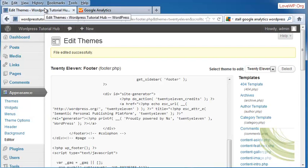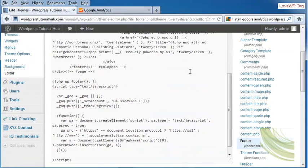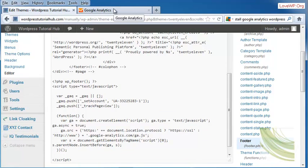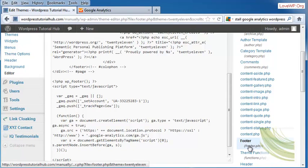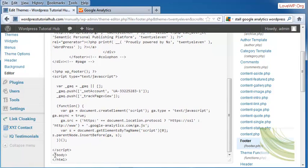As you can see, even though it sounds intimidating, installing Google Analytics manually into your page is really simple. All you have to do is copy the analytics code, go into your footer.php, and paste it in right before the backslash body.